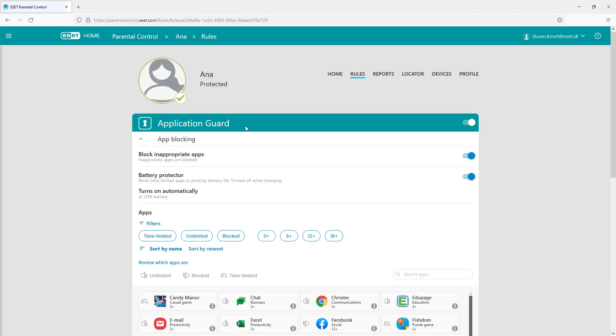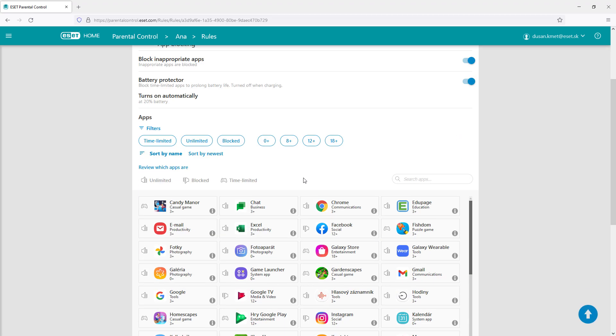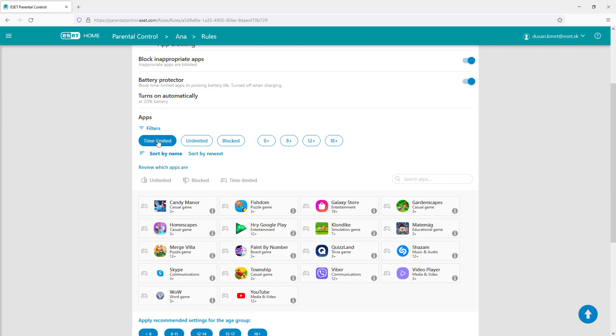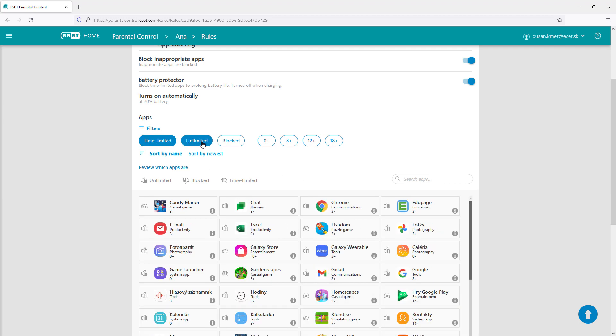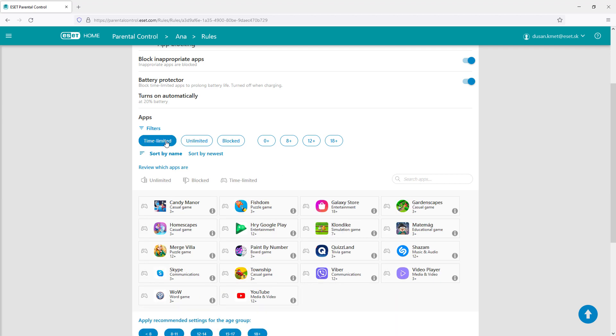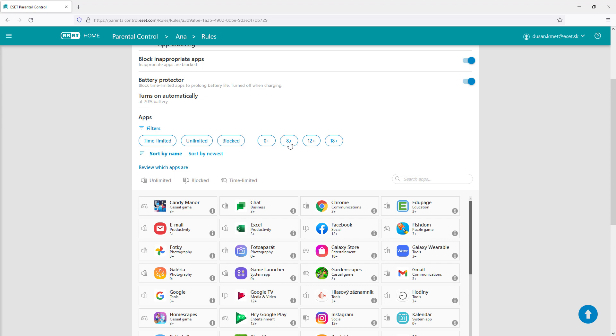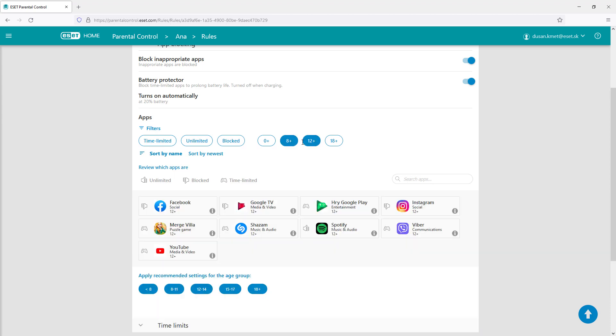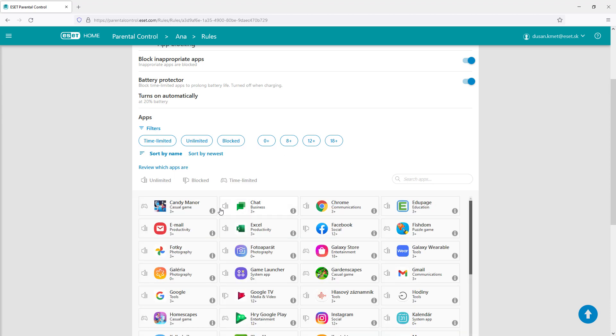The first one is the application guard which allows the parent to block applications inappropriate for the child. All installed applications are listed and can be filtered by time limited, unlimited, or blocked restrictions, or by age appropriate groupings. Each app tag can be changed to restrict its usage.